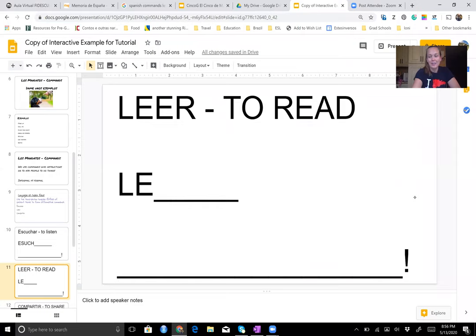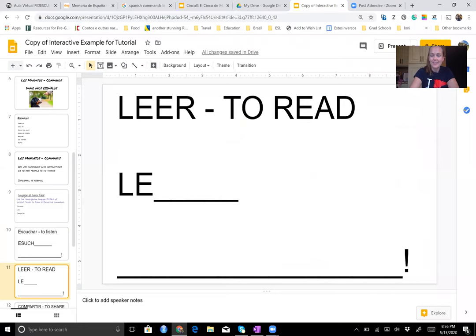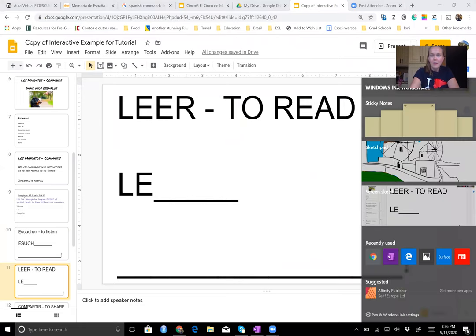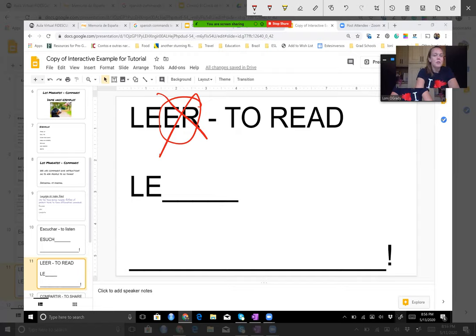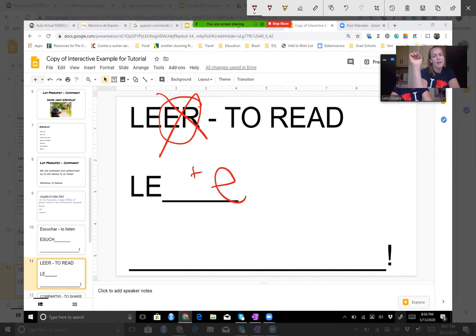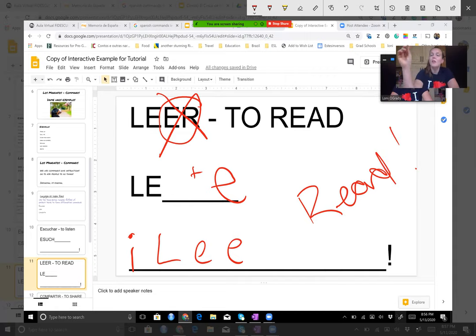El segundo: leer. Same thing — I take off my -er ending. I had leer, which means 'to read,' but now I want to change it to third person singular. For -er verbs, present tense, el o ella, my new ending is going to be -e. So I have 'lee.' Lee el libro — read. Go read your book, en español, claro.